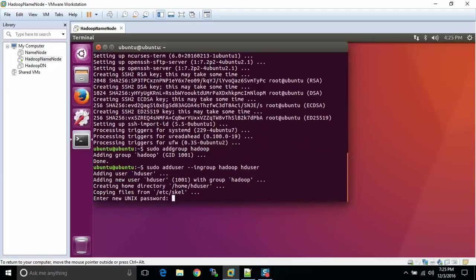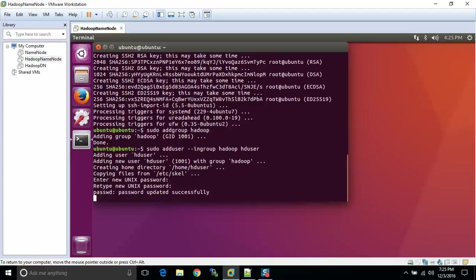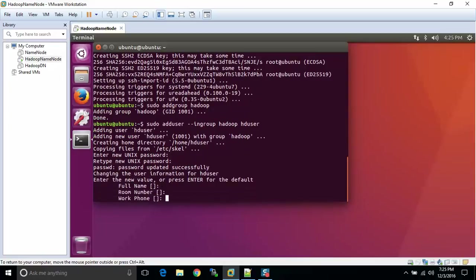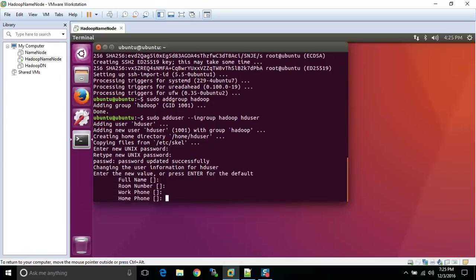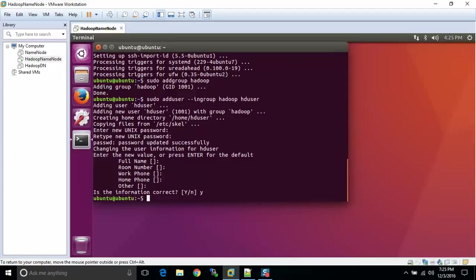From this point, it's going to ask us for what's the user's password. I'm going to enter that. It will be HD user. HD user. There we go. Full name. We're going to leave that blank. Leave everything blank here. Unless you truly need to have it filled in. I'm saying this information is correct. We're done there.